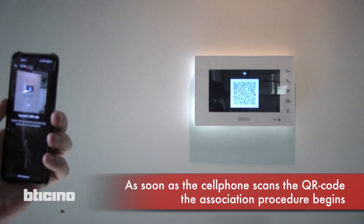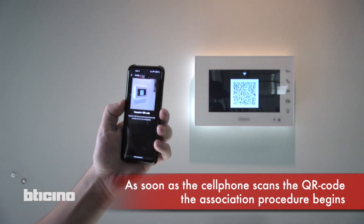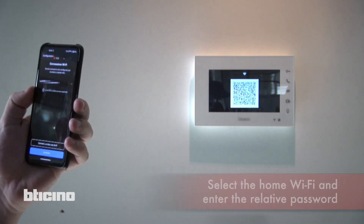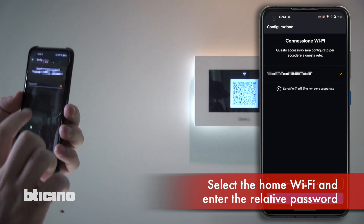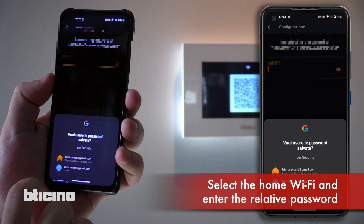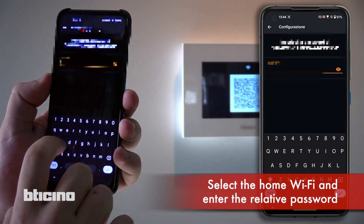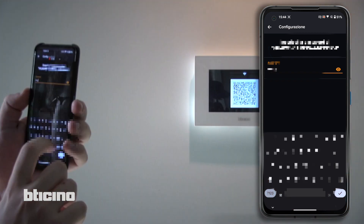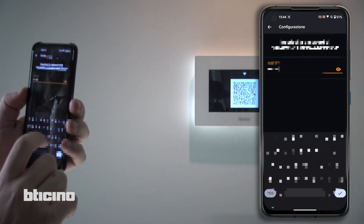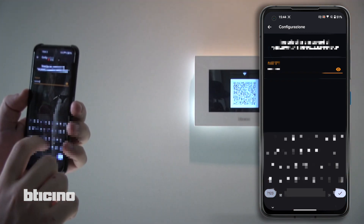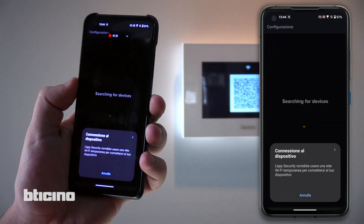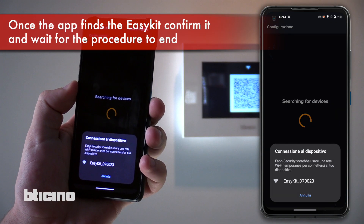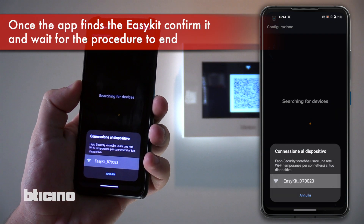After a few moments the screen displays the QR code, which will be used to certify the definitive pairing on the home network. Confirm in the application which Wi-Fi network the video intercom will use, and continue with the configuration by entering the password of your home network.